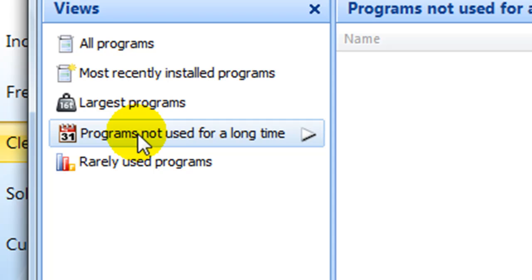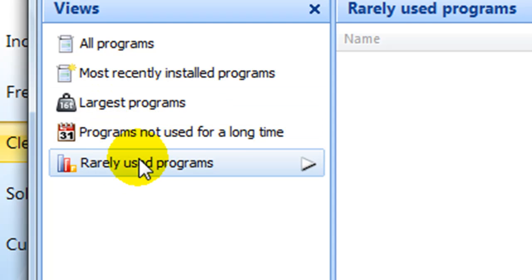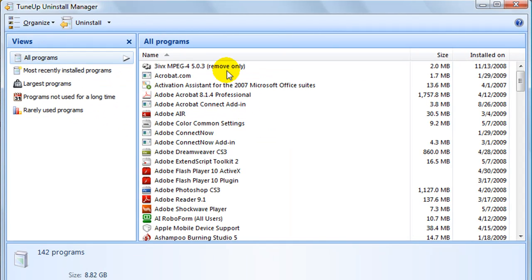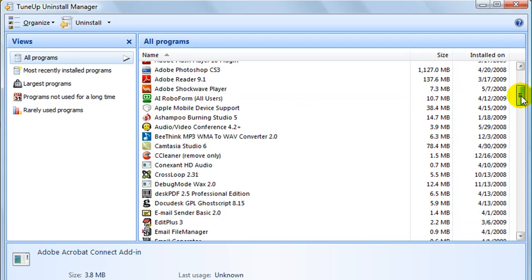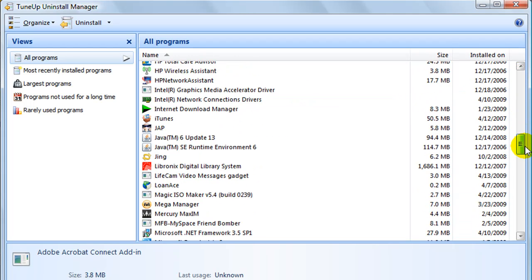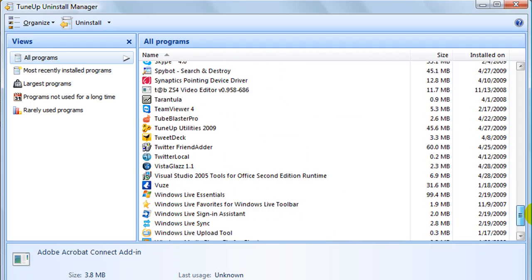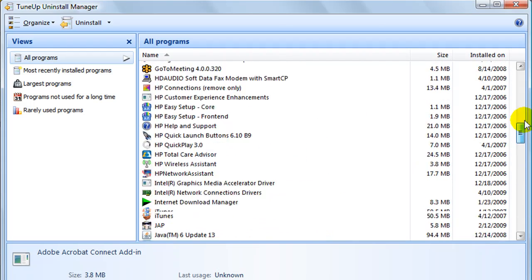I suggest you selectively go through this list and any programs that you see that you don't want, need, or use, go ahead and remove them promptly. Next, go to the rarely used programs, go through and selectively remove the programs that you no longer use, want, or need. Then you can go back up to all programs and you can scroll through the list and pick and choose any programs that you no longer use, want, or need.